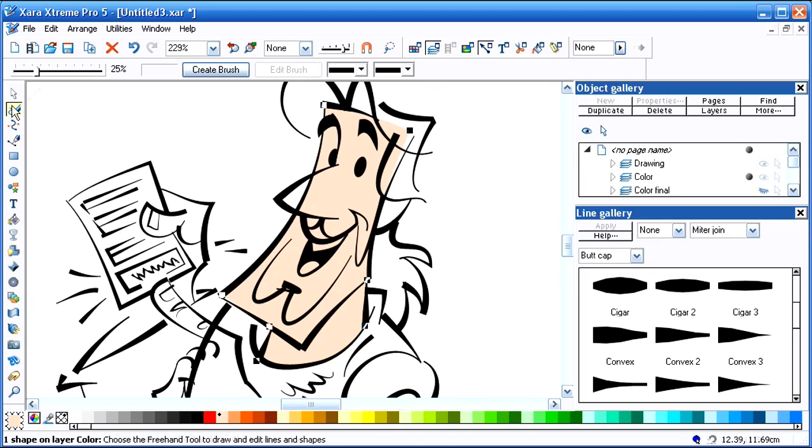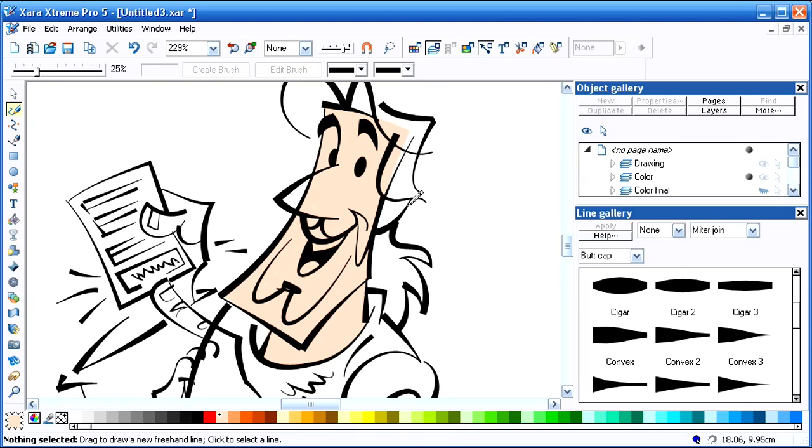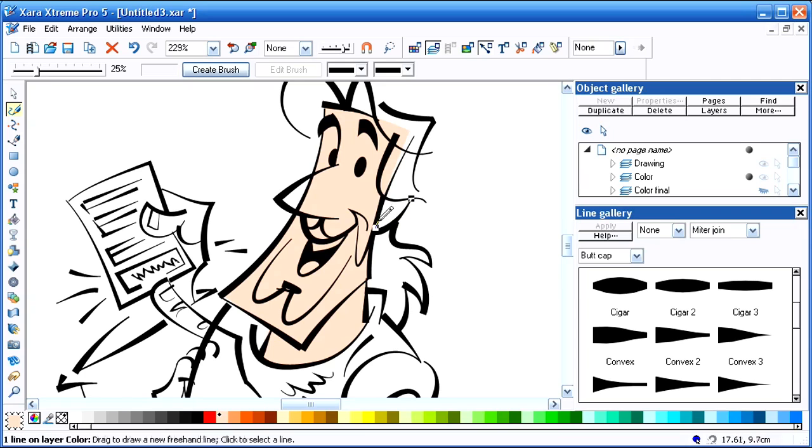You can also use the freehand little pencil tool to draw. Tweak it a little bit.